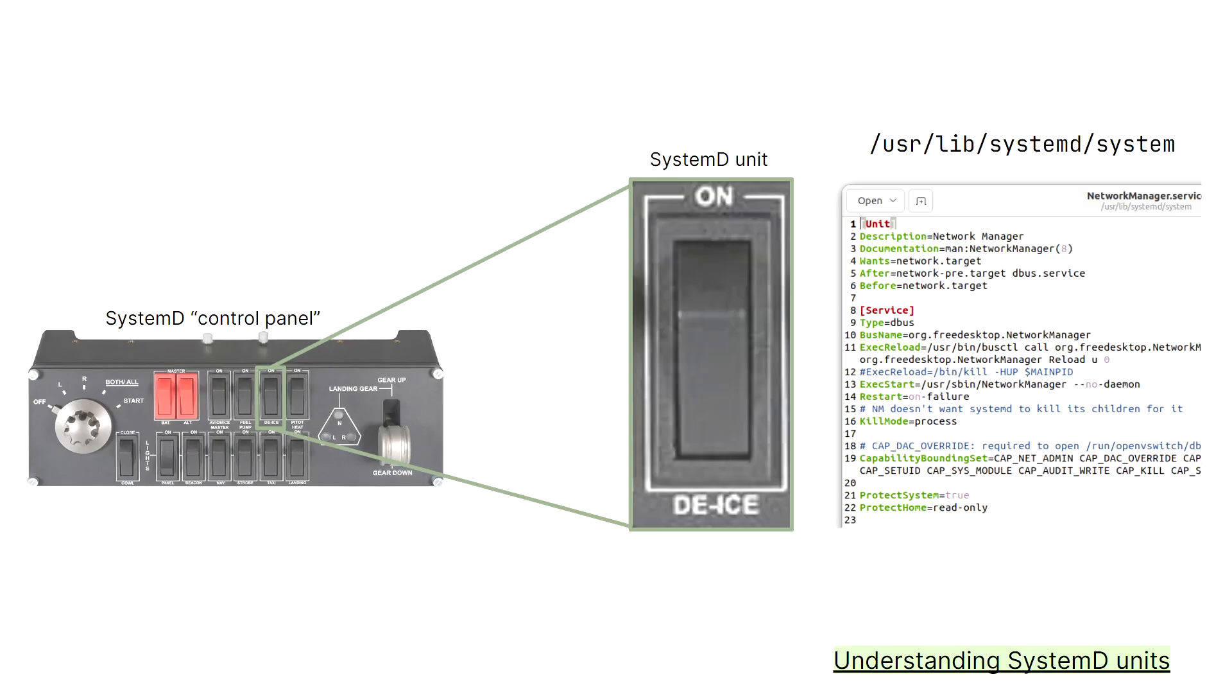To configure each of these services, systemd uses unit configuration files. These are sort of like the individual switches on our physical control panel. They can modify independent background processes running on the system. There's a bunch of different types of these systemd units that can launch processes based on triggers. This could be just the system booting up, but the triggers can be a little bit more complicated, such as a file system mount or network activity. However, we're mostly going to be concerned about service units, which are the most basic units and can be used to manipulate services.